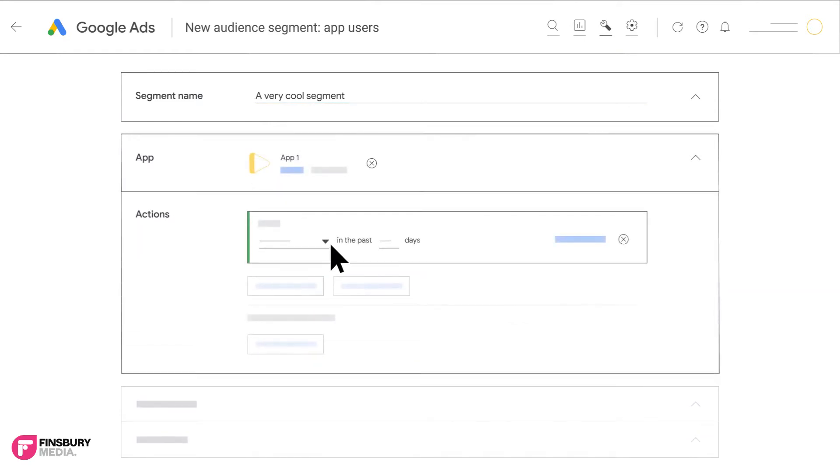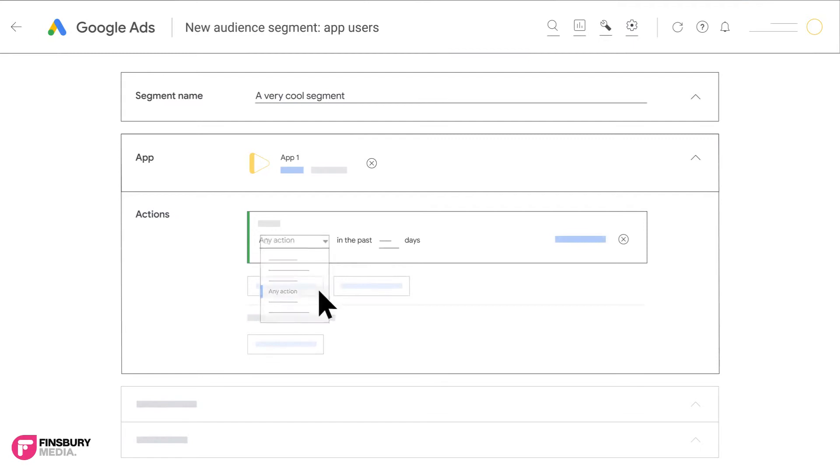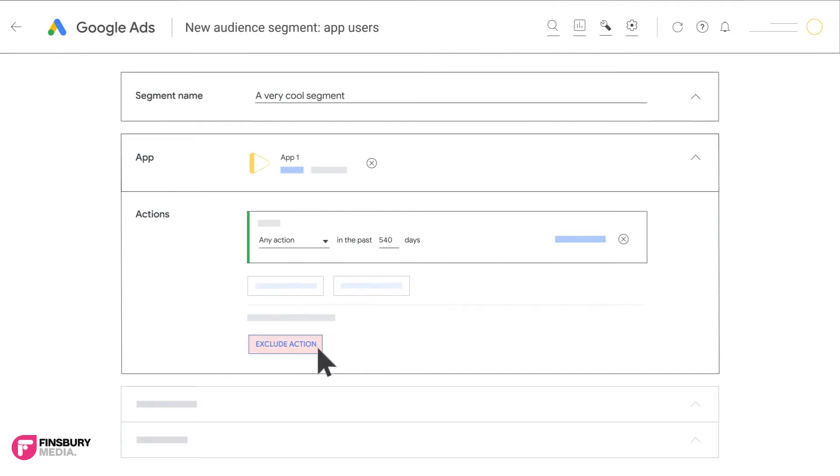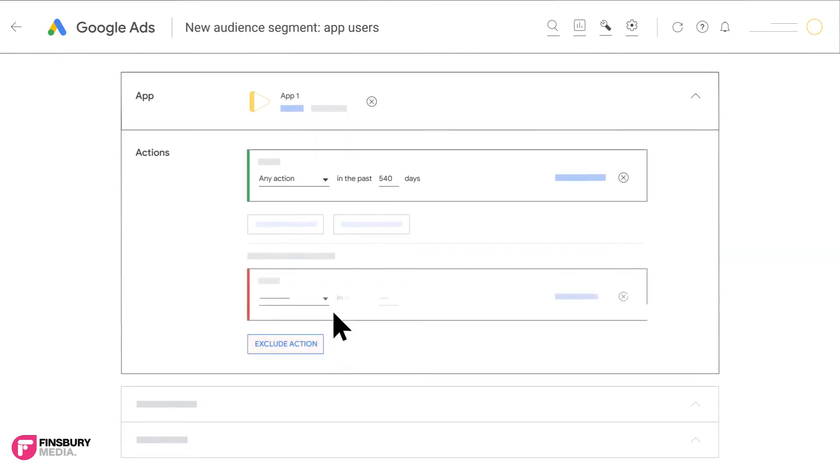Select any action and enter the number of days to include all app users who have been active in that range. 540 days is the maximum number of days supported.